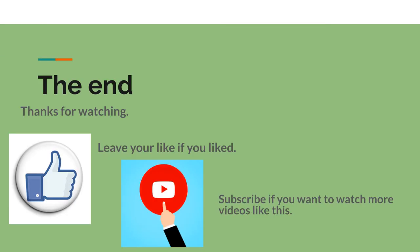So we come to the end of the tutorial. Thanks for watching and I hope it was helpful. Leave your like if you liked. Subscribe if you want to watch more videos like this.